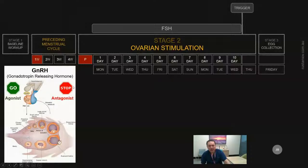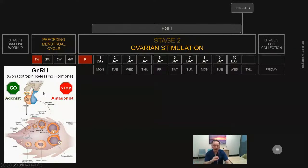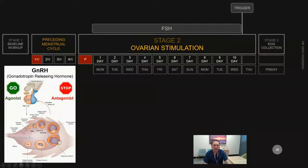The second way is giving an antagonist drug, which has the complete opposite role to the agonist. The antagonist stops the pituitary from releasing FSH and LH. It achieves this by binding to the receptors on the pituitary that normally sense gonadotropin-releasing hormone, occupying those receptors. When the hypothalamus then produces GnRH, the pituitary cannot recognize it. There is plenty of FSH and LH in storage, but the pituitary cannot release it. So we have two different ways of blocking the pituitary: agonist and antagonist.